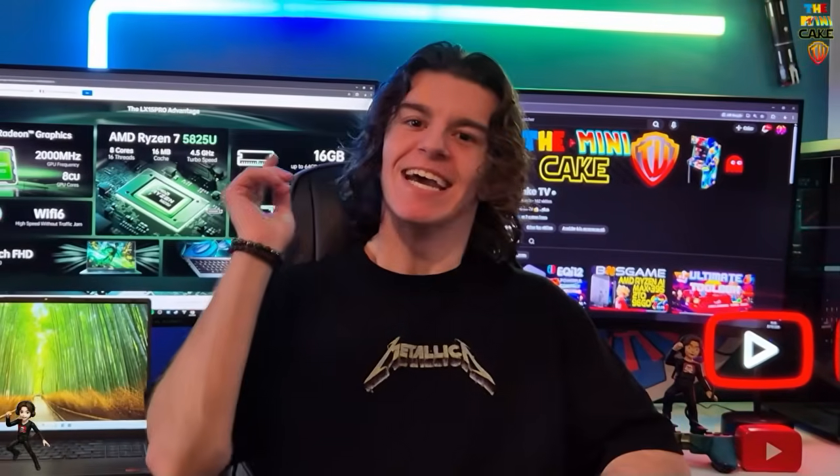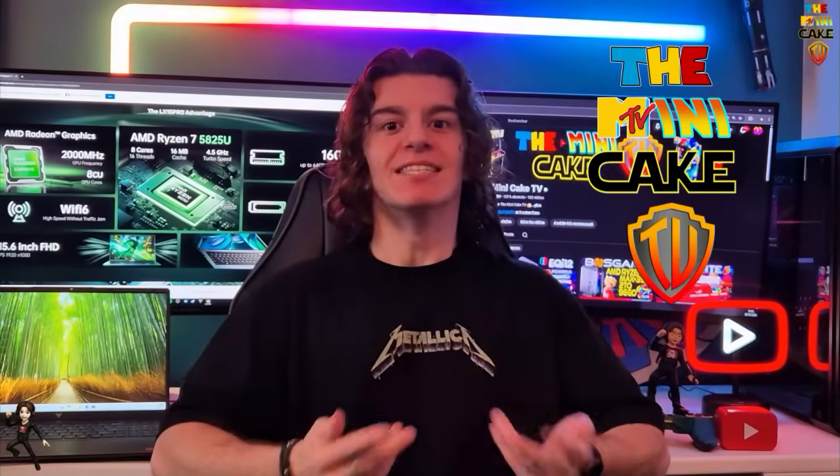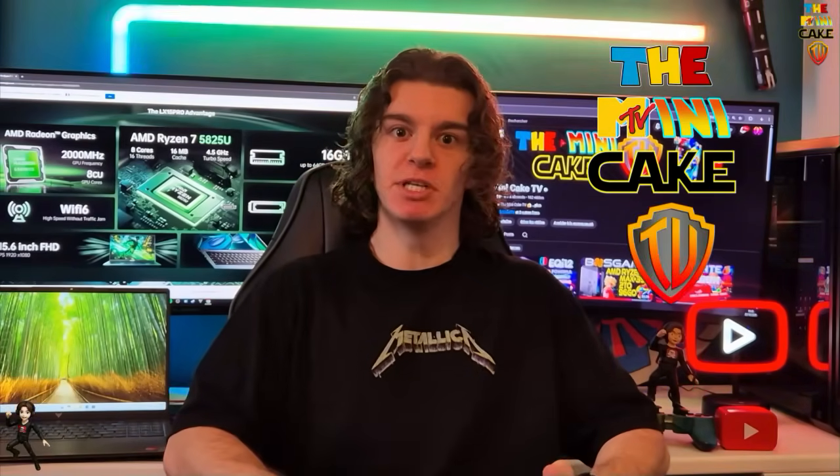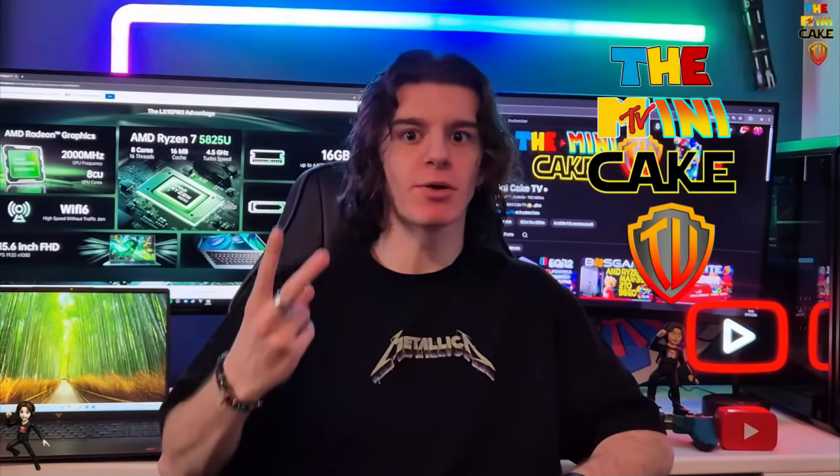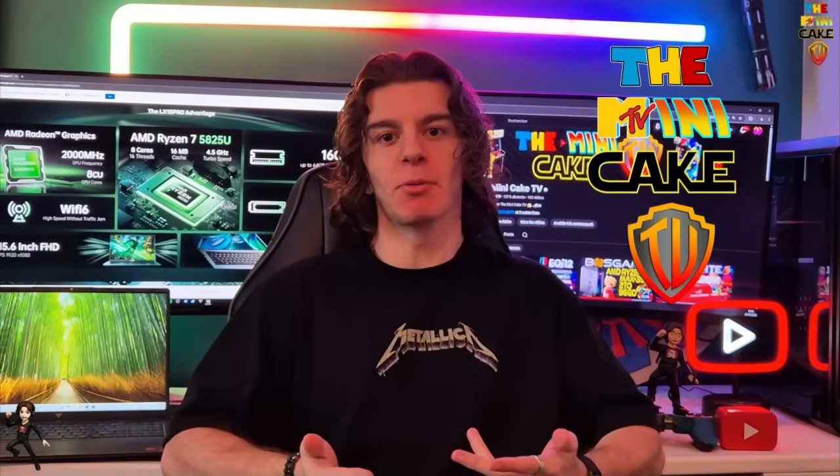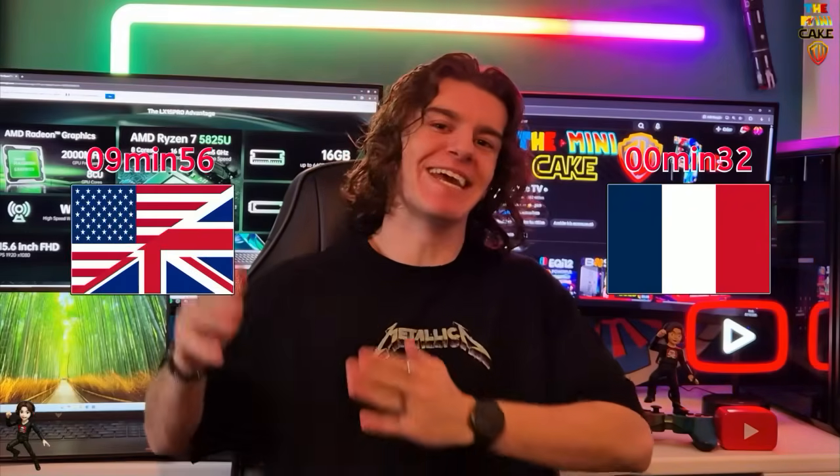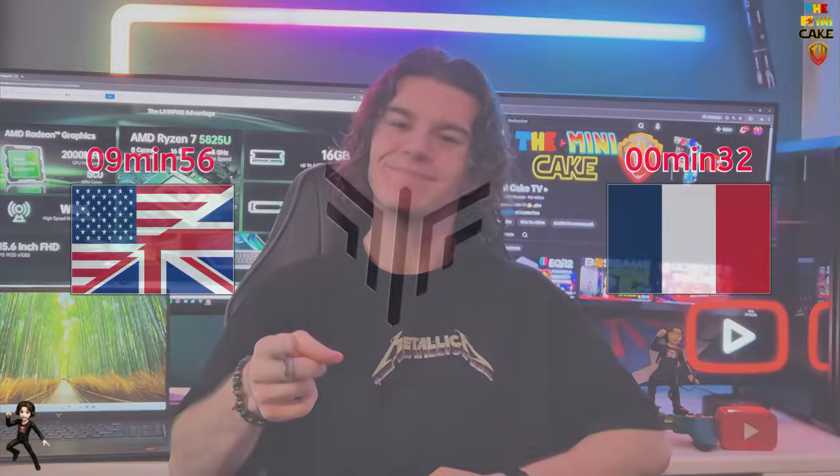Hello everyone, and welcome to The New Cake TV. This video will be available in two languages. The first part will be in French, and the second part will be in English. Enjoy!